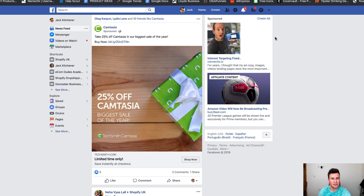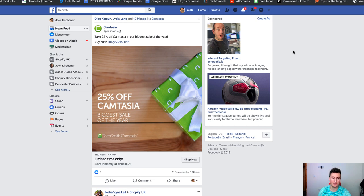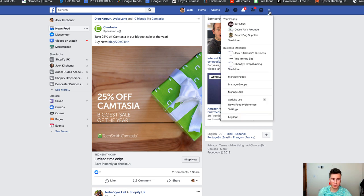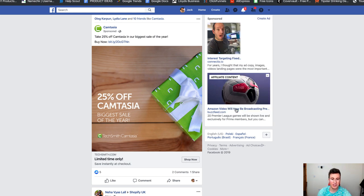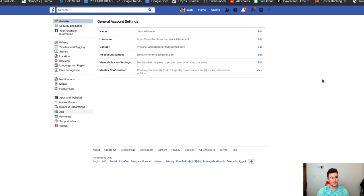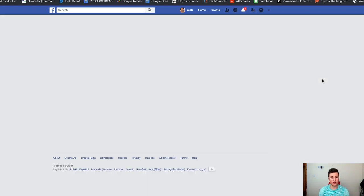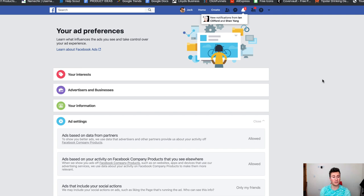First things first, you need to understand what it actually means to target an interest on Facebook and who is actually included in that audience. Everybody should do this exercise: head over to your Facebook news feed, click the top right, go to your settings, and look at ads down in the bottom left corner. It's going to take you to the section showing essentially what interests you're related to.